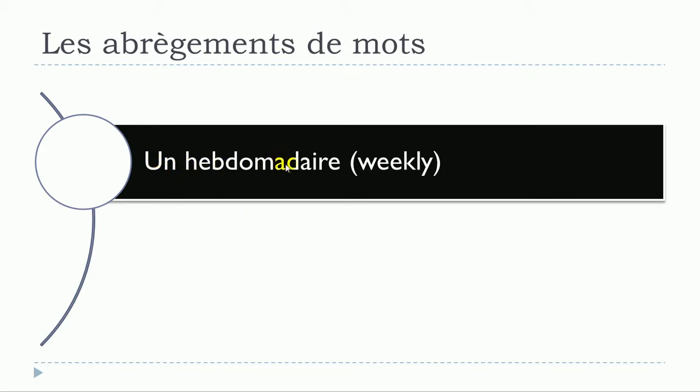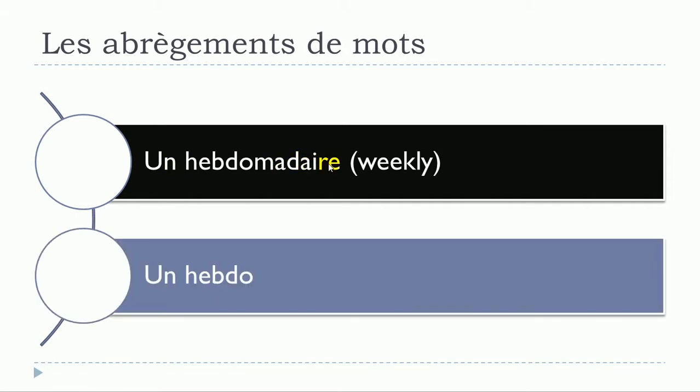Un hebdomadaire, so in that case we're talking about the magazine. Un hebdomadaire will become un hebdo. Un hebdo. So one more time, un hebdomadaire, un hebdo.